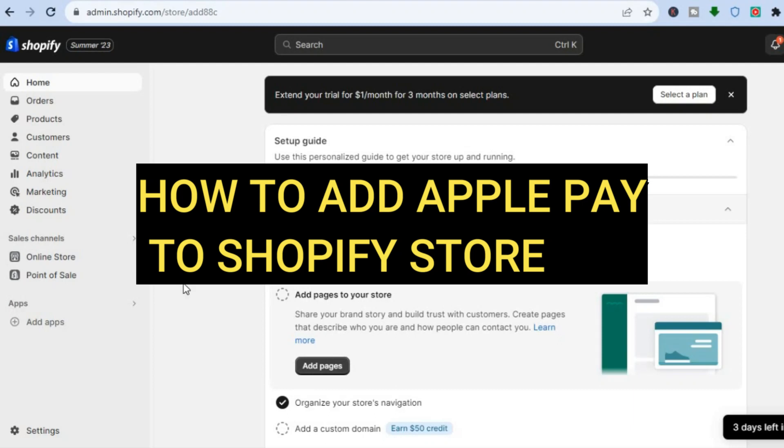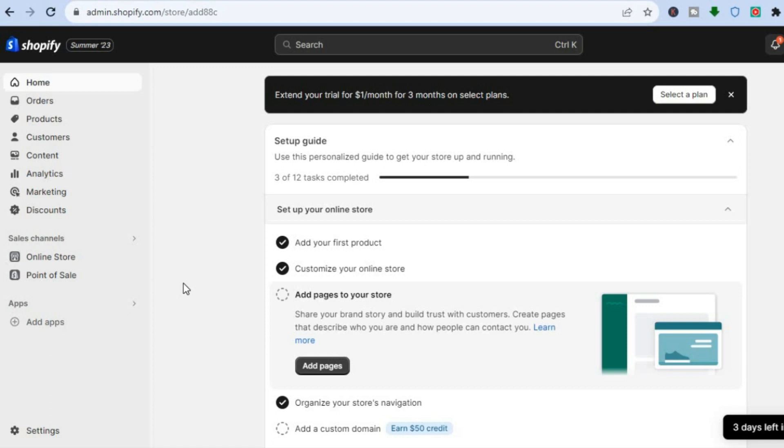Hello, hope everybody is doing good. In this tutorial, I'll be showing you how to add Apple Pay to your Shopify store.